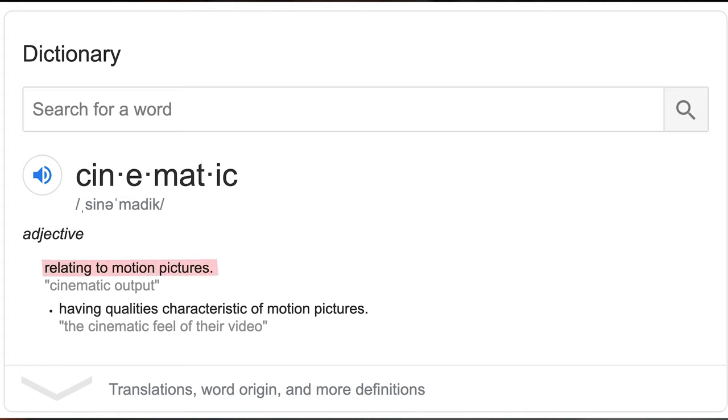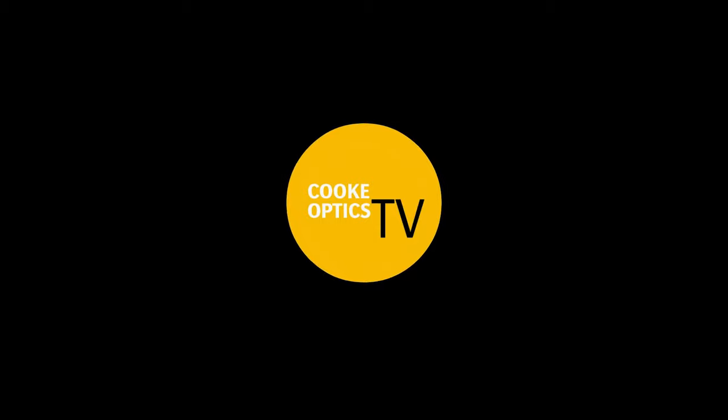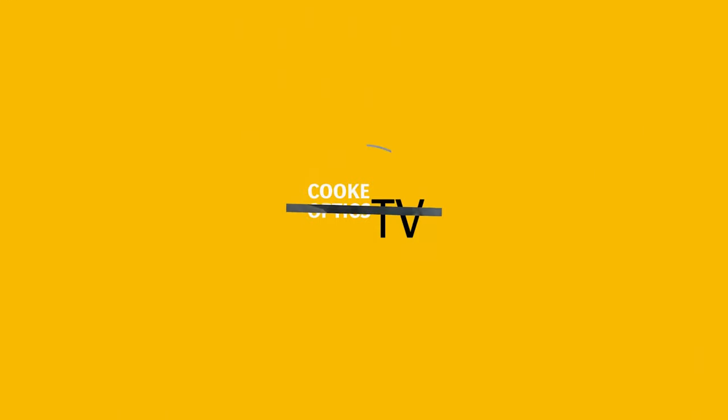Before you stop watching, let me explain. Since the dawn of time, people have struggled to define the word 'cinematic' — filmmakers and audiences alike — and the dictionary doesn't help much either. 'Relating to motion pictures. Having qualities or characteristics of motion pictures.' That doesn't even make sense. I recently saw a video by Cooke Optics — which I'll link below — where they filmed a dozen cinematographers attempting to describe what a cinematic image is.